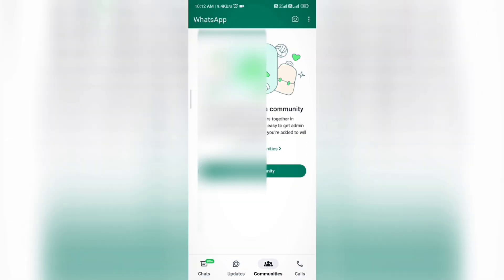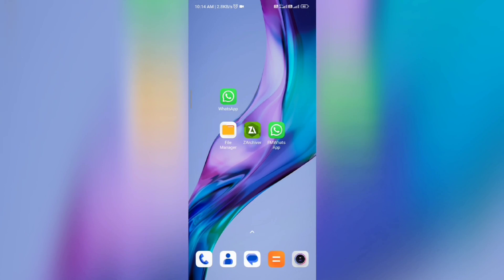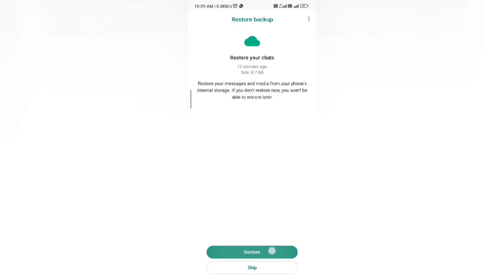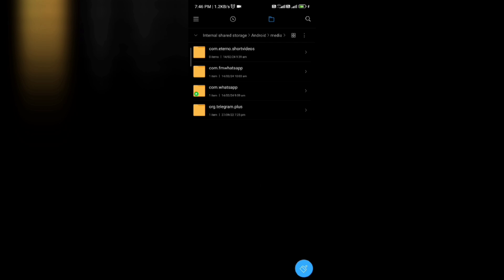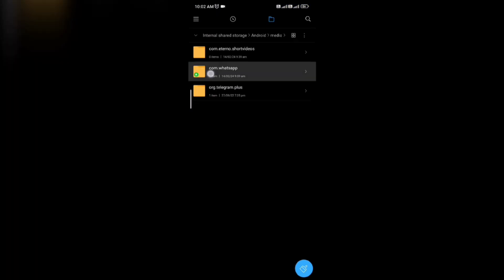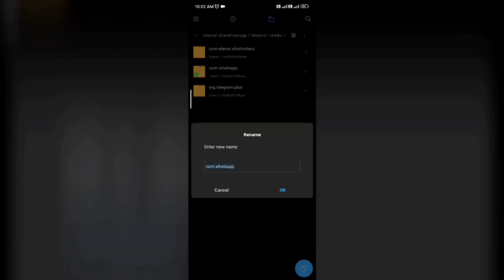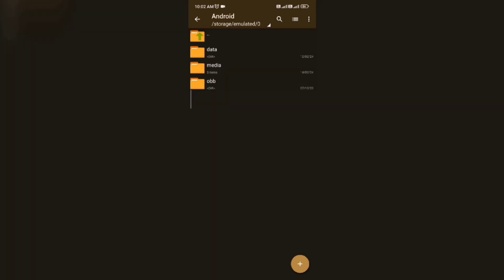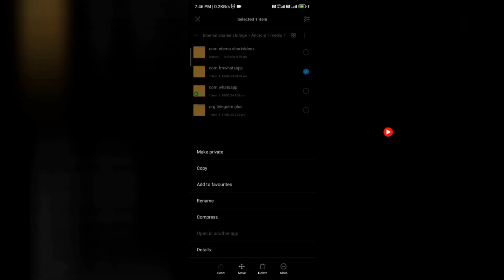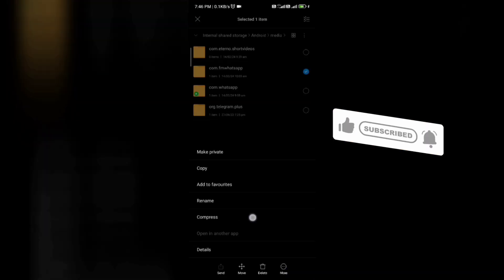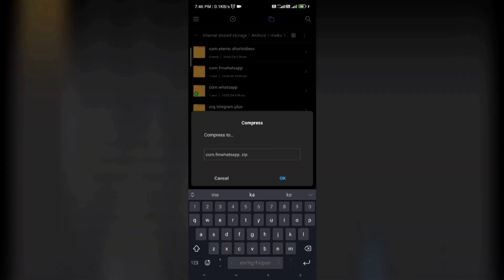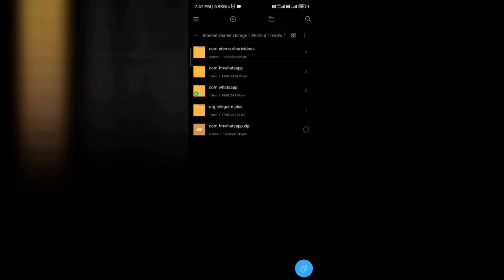If you are not getting the restore option, go back instantly and restart your mobile again. Check that the exact file location is correct, the folder names are correct, and the file dates are the same. If all these are correct, then you can easily get the restore option. If you can't change your folder name from your file application, you can download the ZArchiver application from the Play Store or Google — you can easily change any folder name or copy and paste your FM WhatsApp data. If you want to backup your FM WhatsApp data to a new device, you can compress the folder as a zip file and send it to your new device.